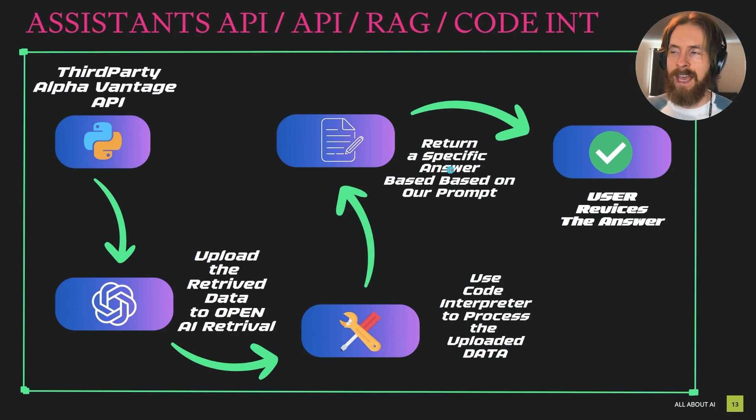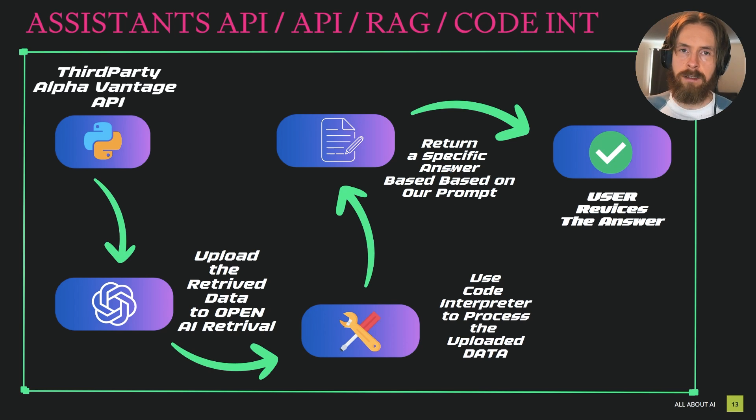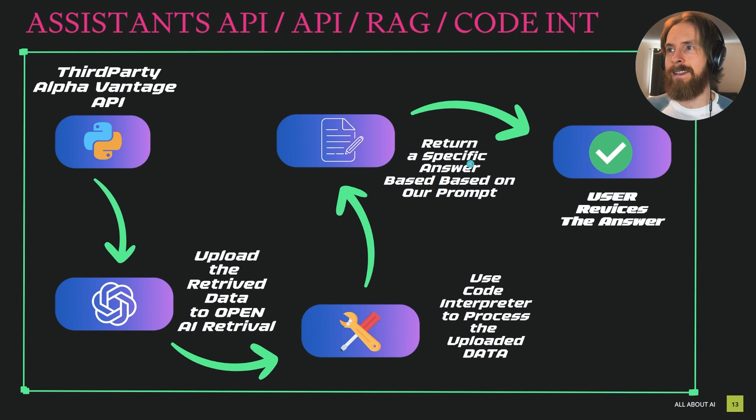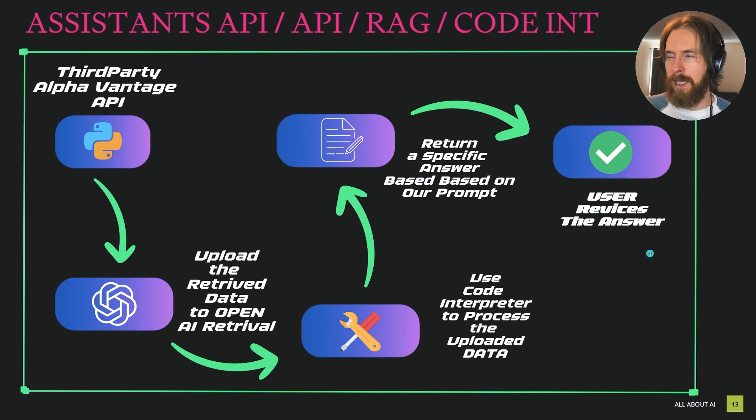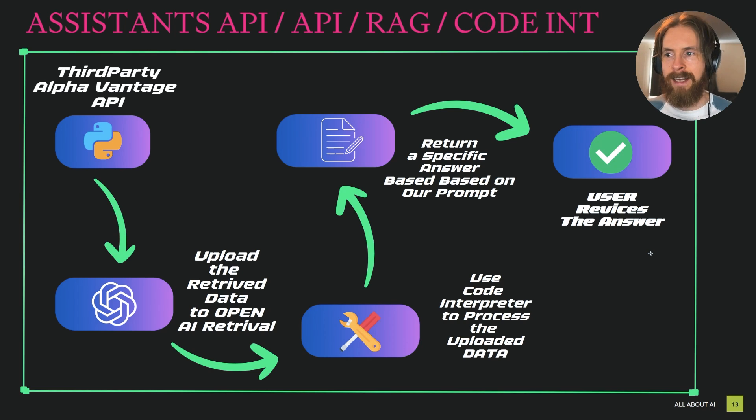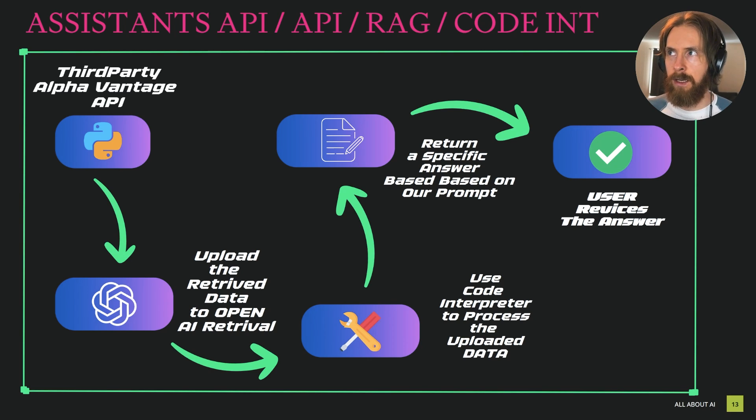And then we give a task based on our prompt, and then this task can be completed with the code interpreter and returned to us. So this we can do both in the terminal and in the playground.